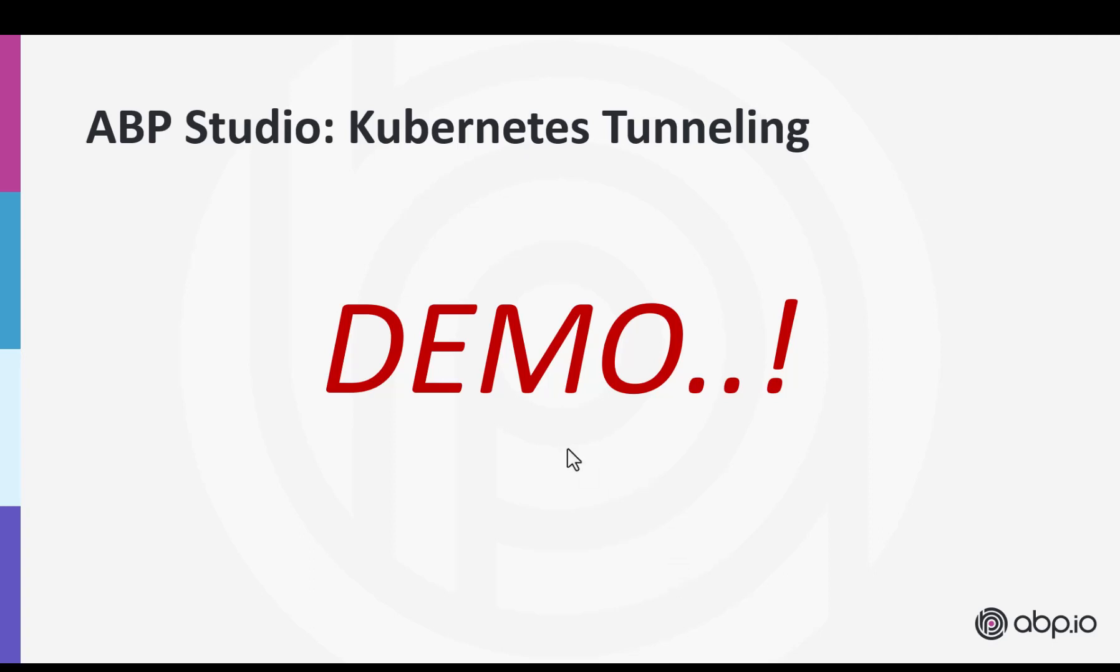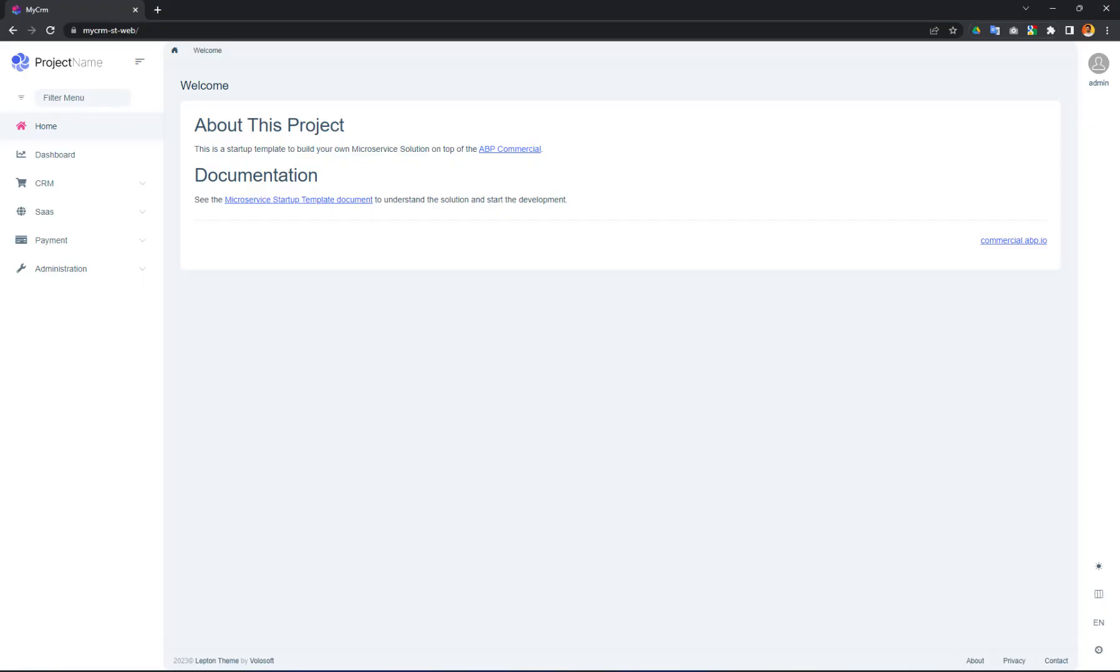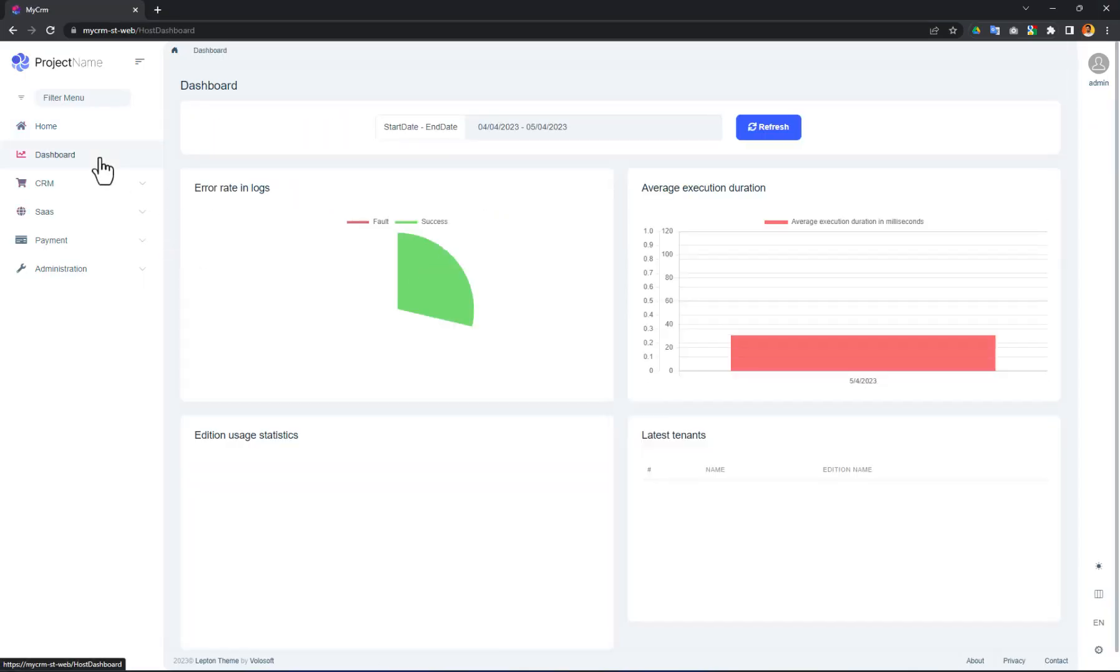I have already deployed the solution to Kubernetes before the demo. It's already running in my browser as you see.